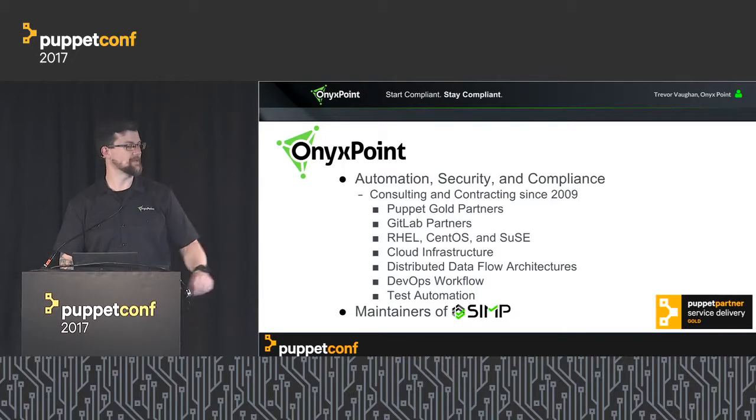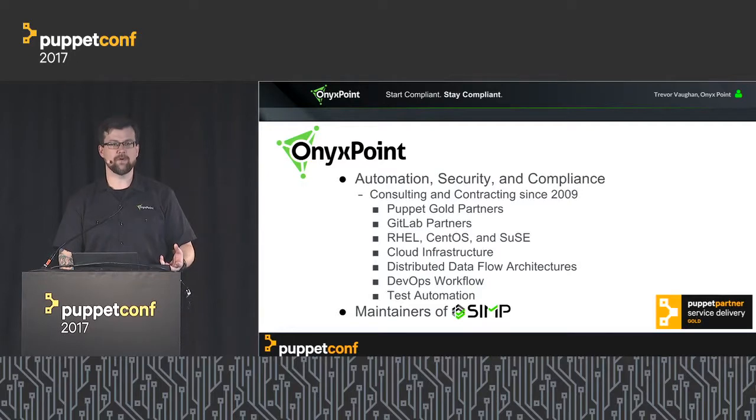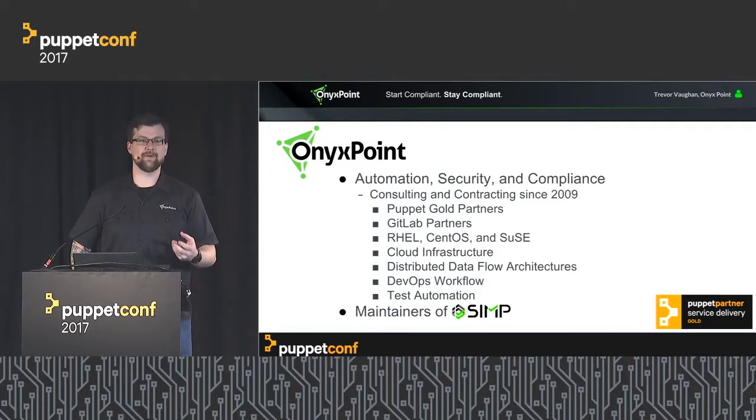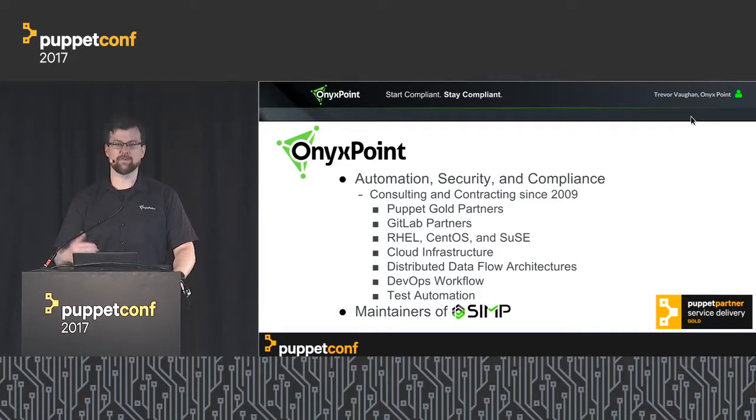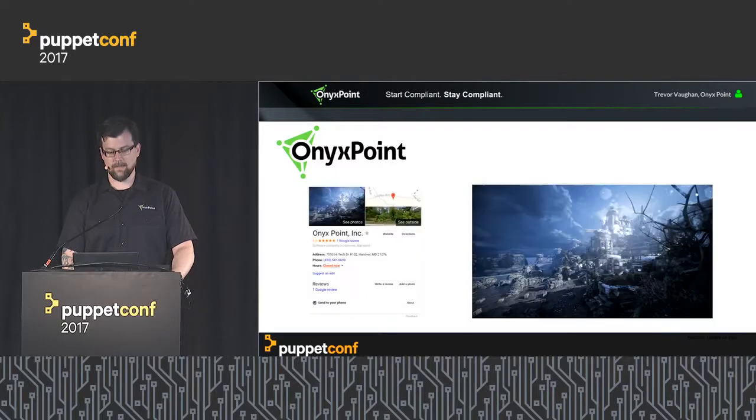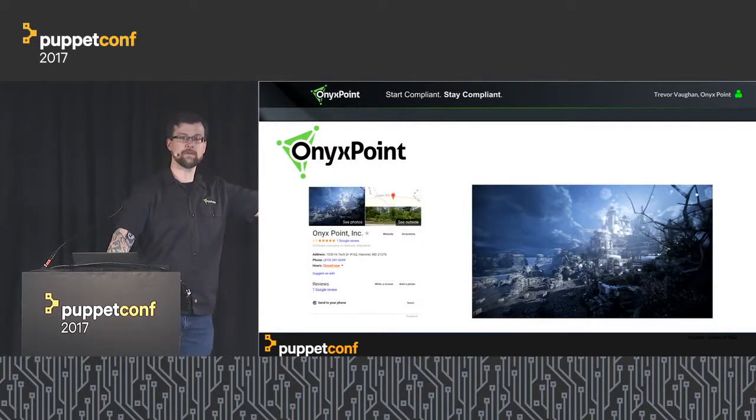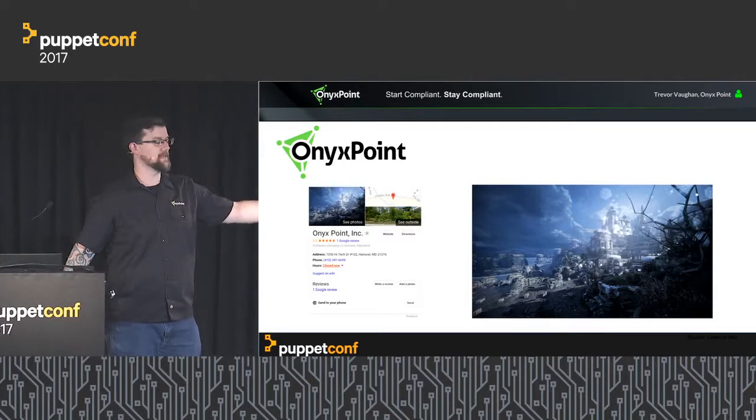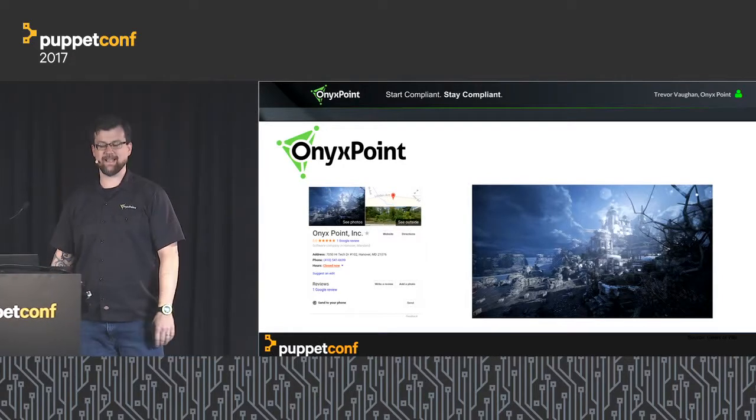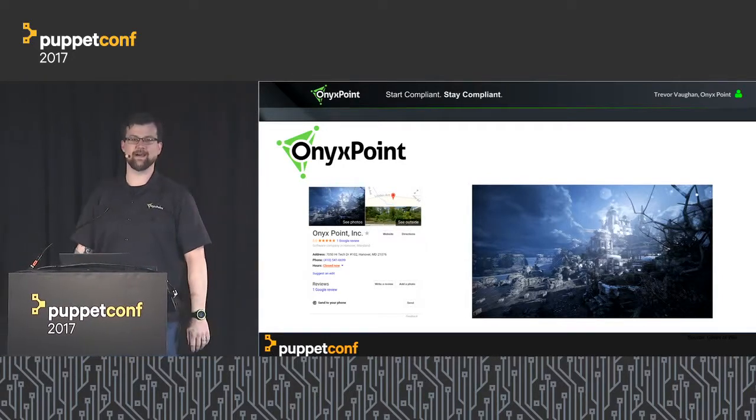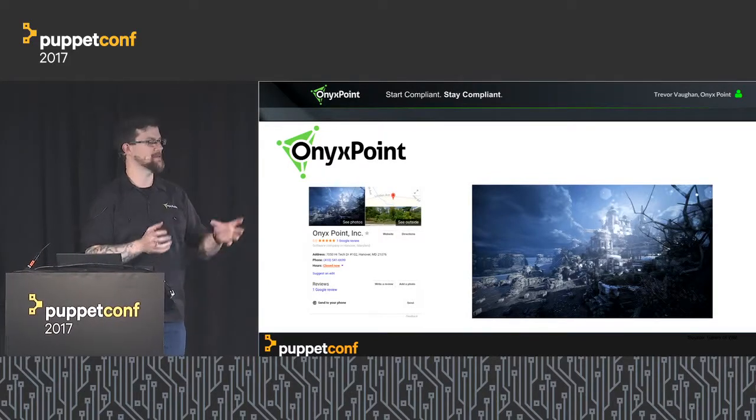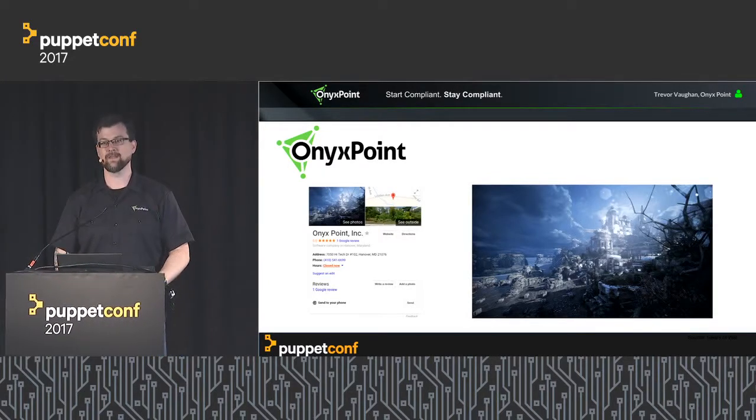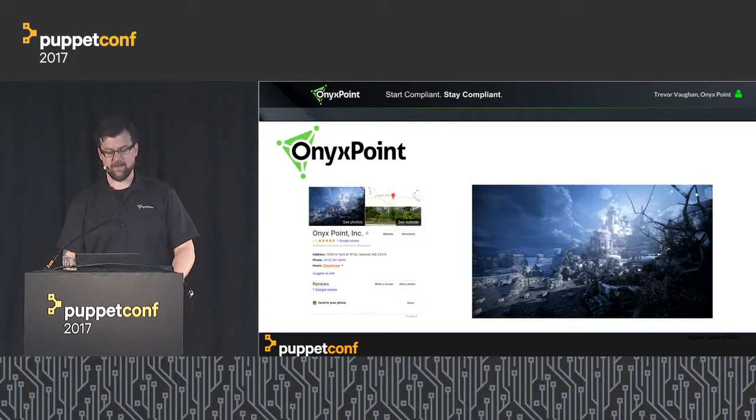We are also the maintainers of SEMP, the SEMP platform, an open source platform for automation and compliance of CentOS and Red Hat systems. We'll be moving into other arenas, including Windows in the very near future. According to Google, this is our headquarters—it turns out to be a picture from Gears of War called Onyx Point, and somehow it got the top ranking on Google Maps. We are that amazing.